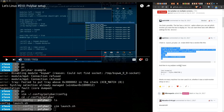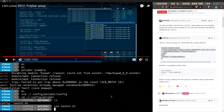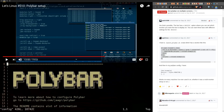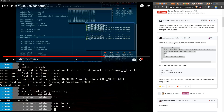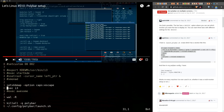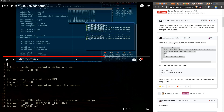In my Polybar config I have something to launch this as well. You also need something to launch the bar on startup. In my xnrc, I first kill all instances of Polybar and then run the launch script. So that's how it auto-starts.